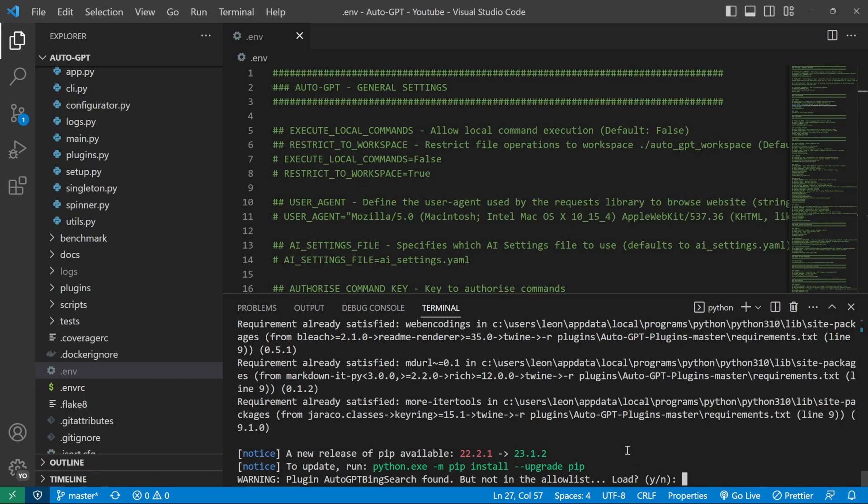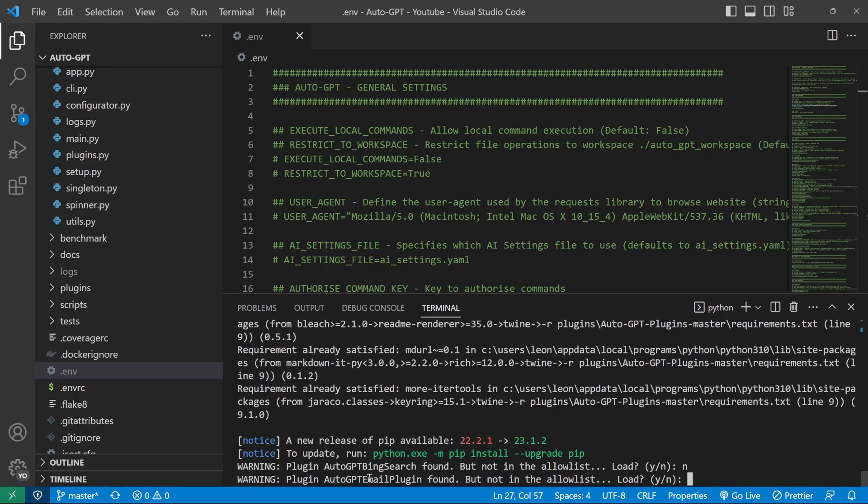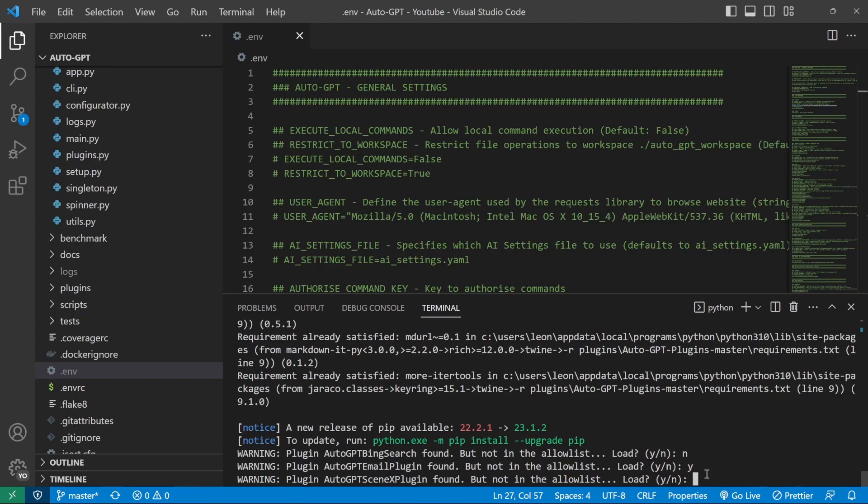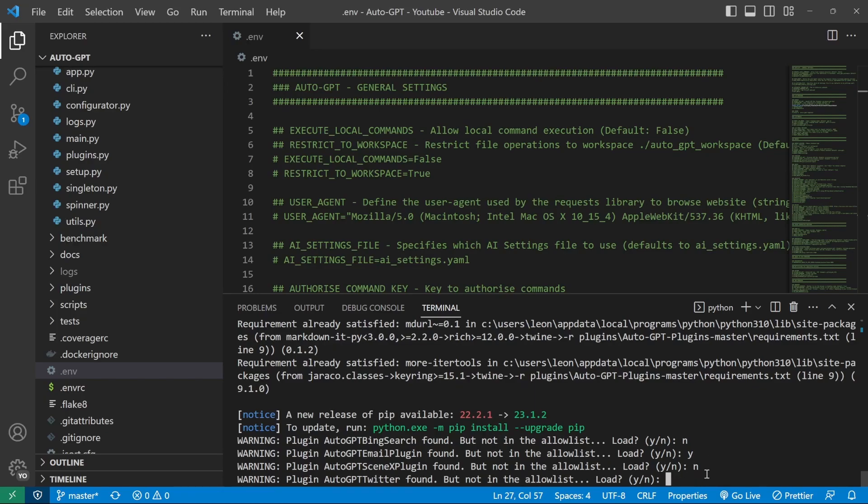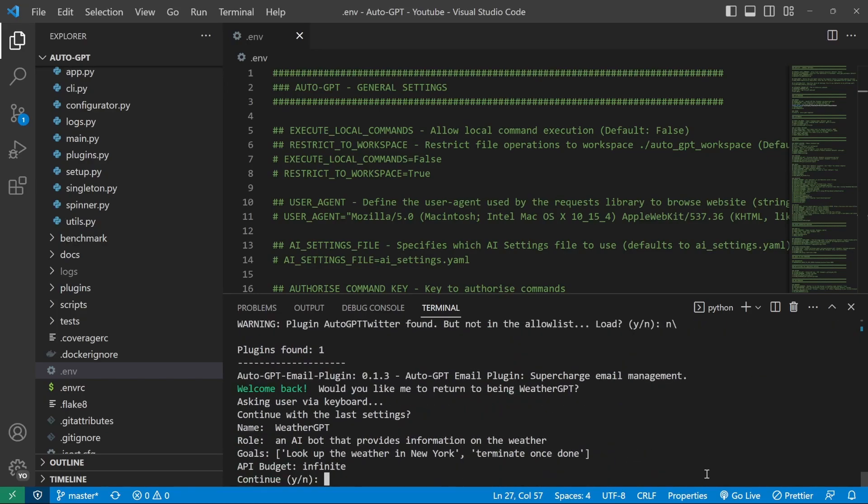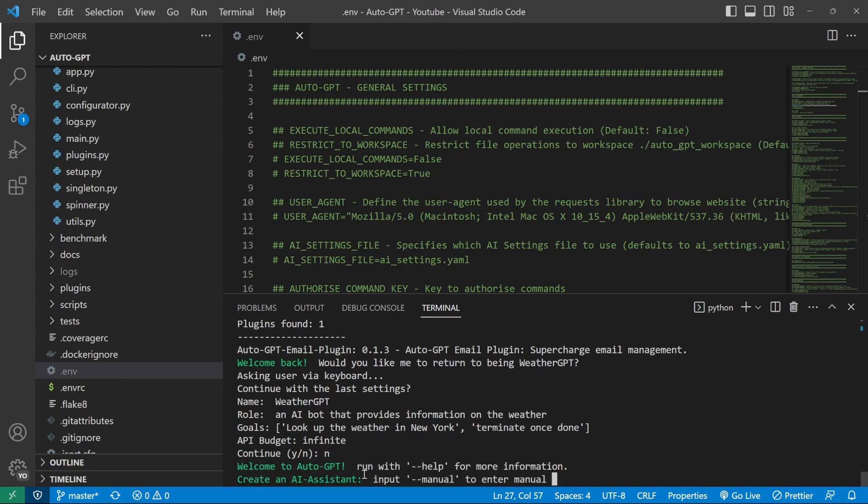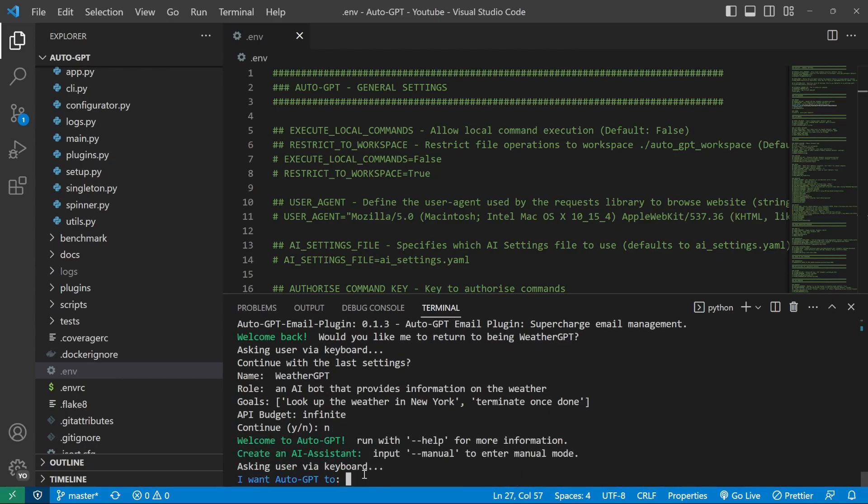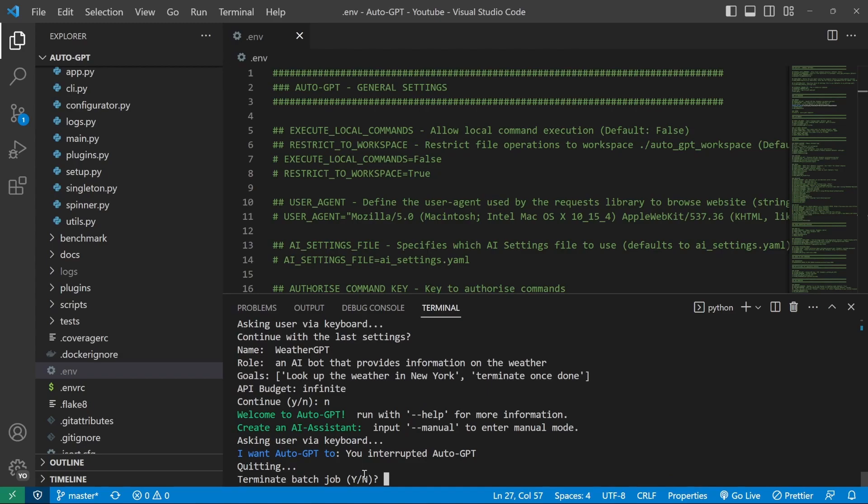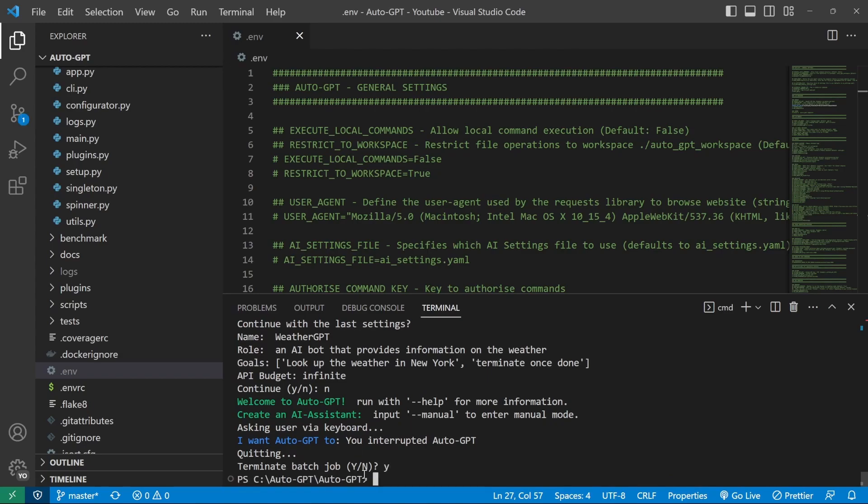However, this time it's asking us a few questions. It's saying that the AutoGPT Bing search plugin was found, but it's not in the allow list. Continue. I'll just say no. Then it's saying that the GPT email plugin was found, but it's not in the allow list. Do we want to load this? I'll just say yes. It's then saying it's picked up the SceneX plugin. We'll just say no. The Twitter plugin, I'll just say no as well. So after doing that, I'm getting a message saying that the email plugin was loaded, but I'll actually not continue with this prompt. And I'll press Control C to exit out of AutoGPT. I'll just say yes to terminate.